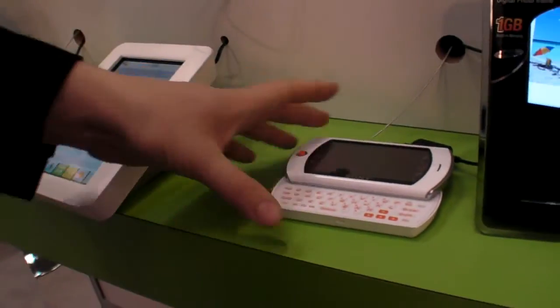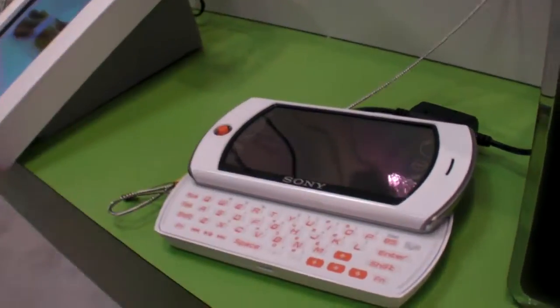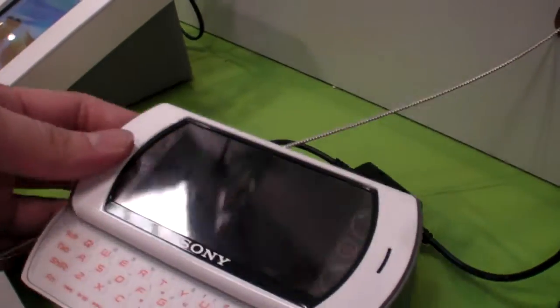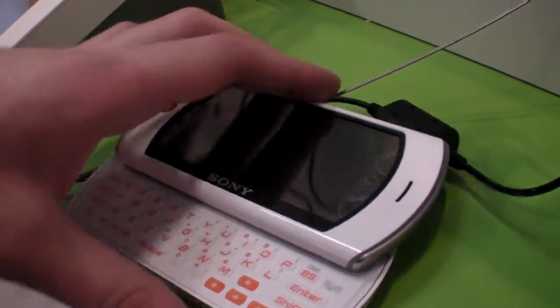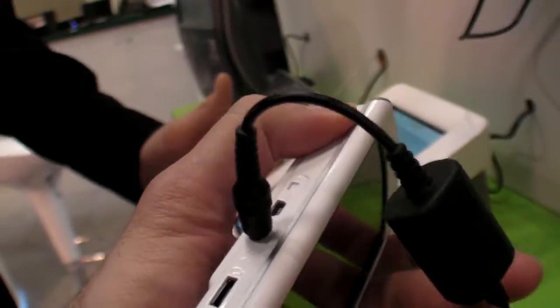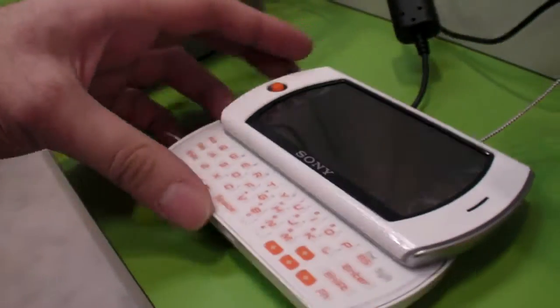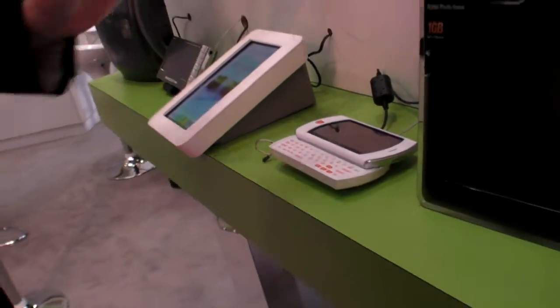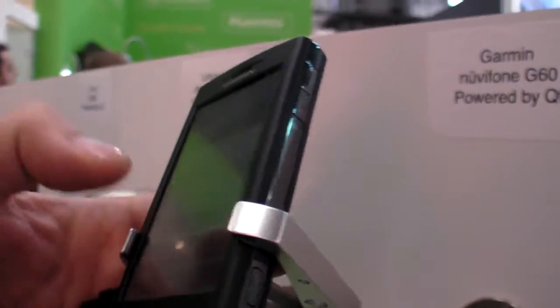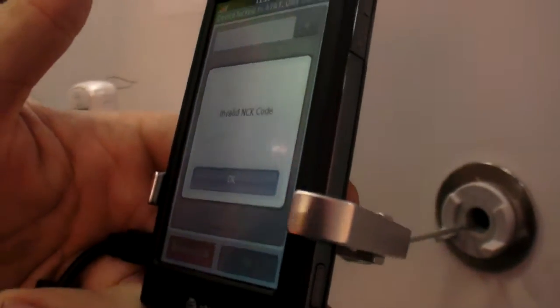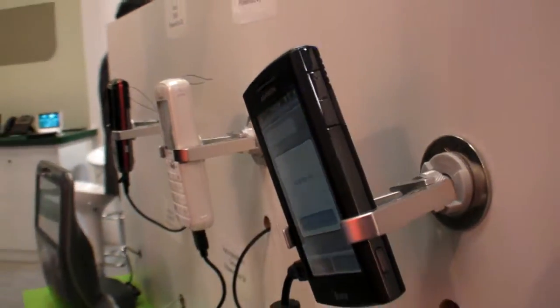This is the second generation Sony Mylo. This is based on Qt — thanks to Qt, they've been able to customize it the way they want. So they created their own user interface on this device. Here we have the Garmin DiviPhone G60 — it has an AT&T SIM card which we don't have, which means we can't show you the messaging interface on that.